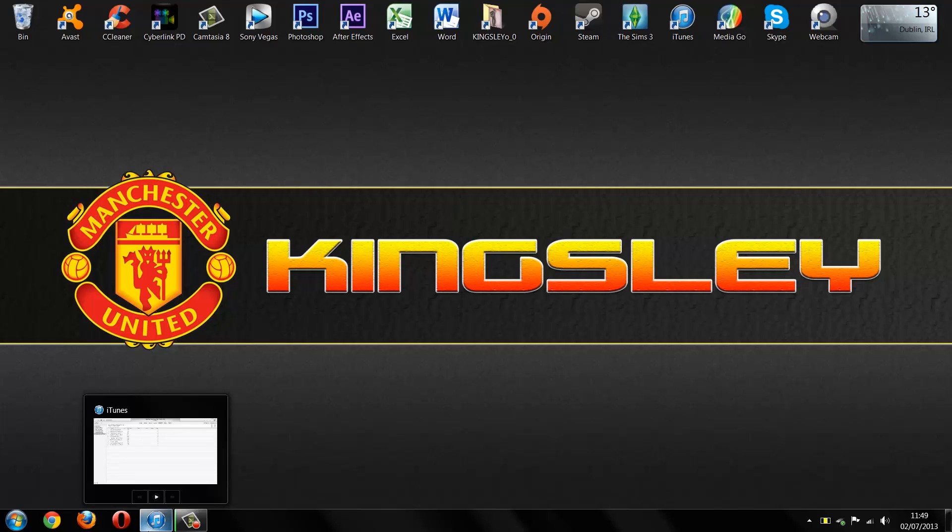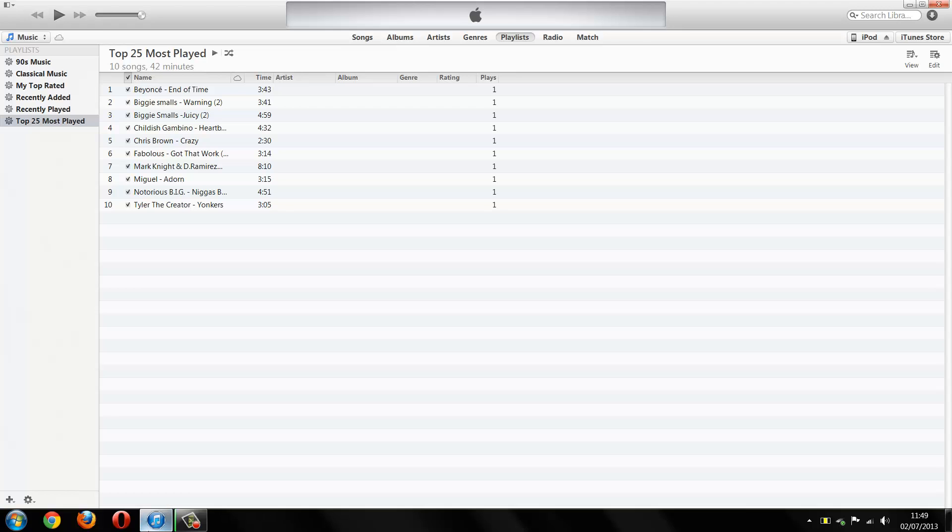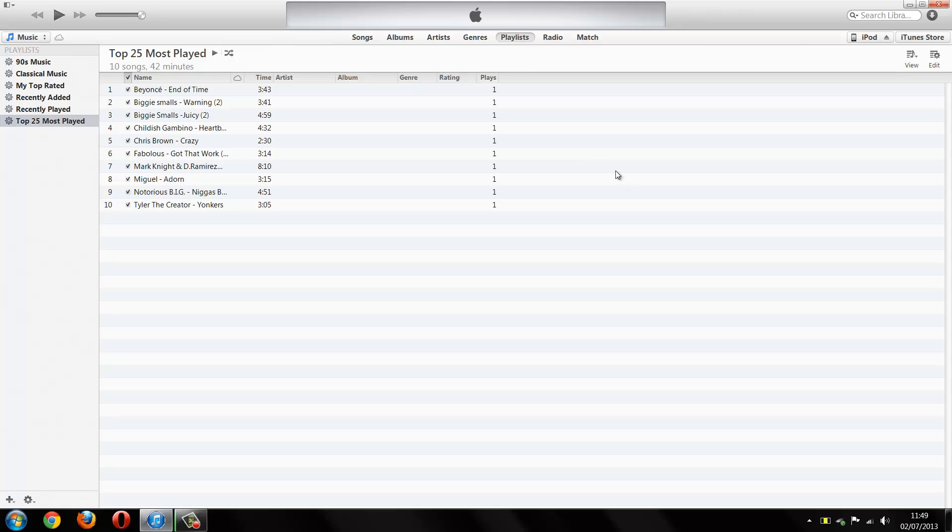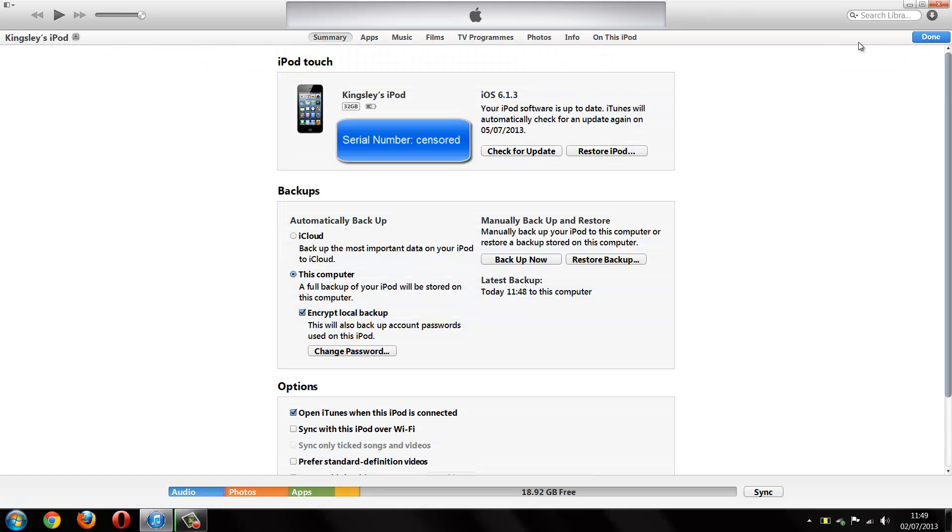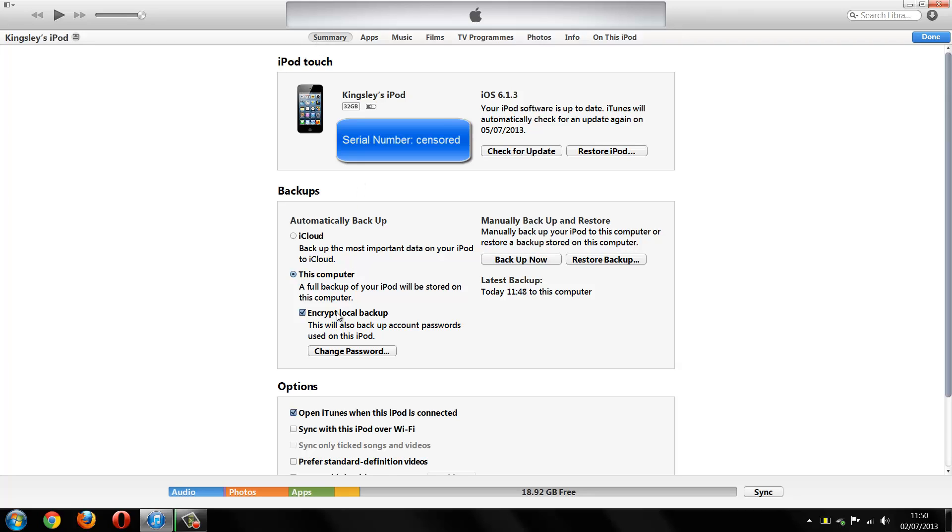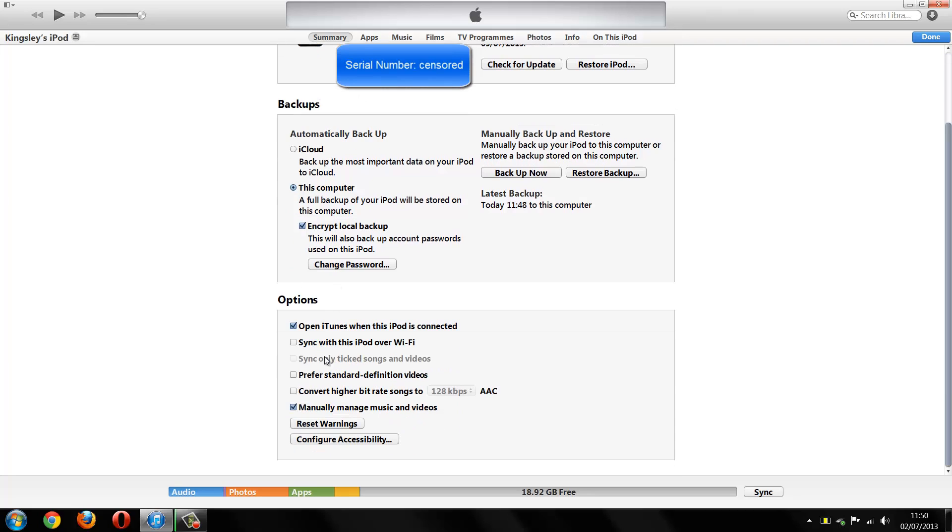Just go over to the right where it says either iPod or iPad or whatever and just click on that. Then you should go to summary and then scroll down and make sure you have manually managed music and videos. Make sure you have that checked.